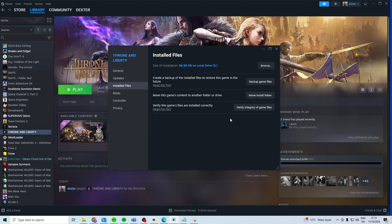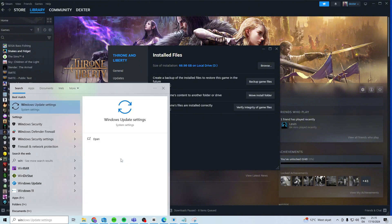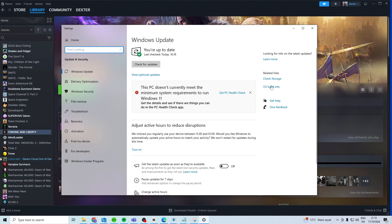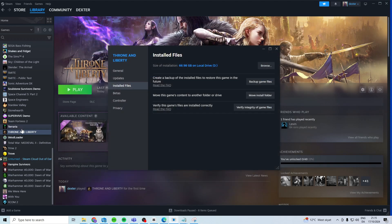Once you've done that, try and launch the game. If it still doesn't work, try and check if you have a Windows update. If you have one, install it.